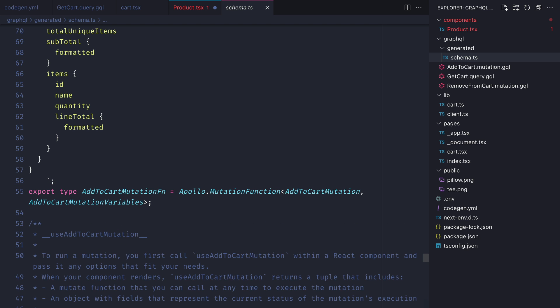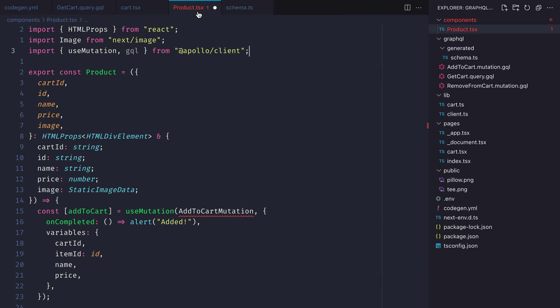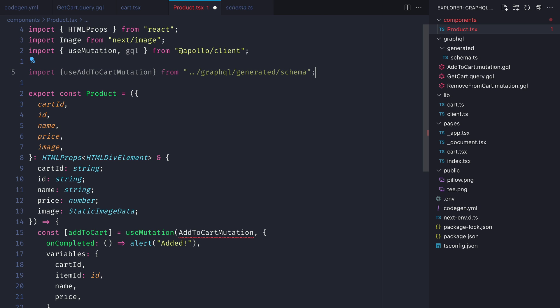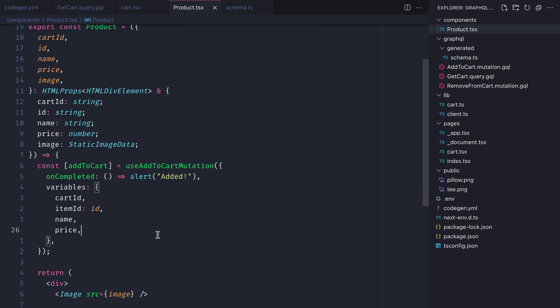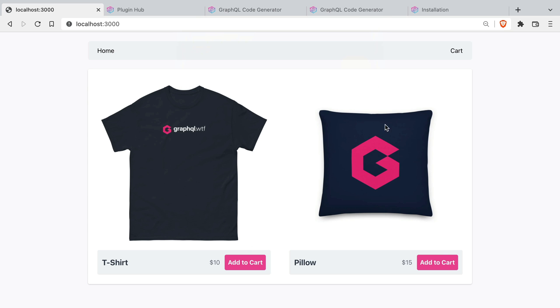We can see here that the schema.ts file has been updated successfully and everything is available for us to import and use inside of product.tsx. Let's go ahead and import use add to cart mutation and replace use mutation where we had previously and save that file and if we head back to the application everything is working as it did before.